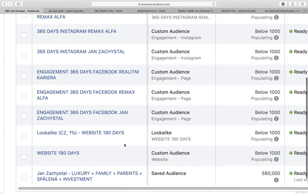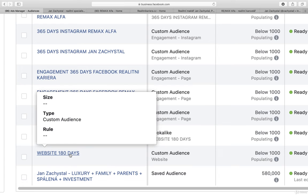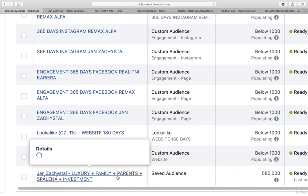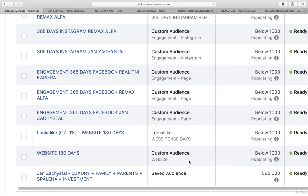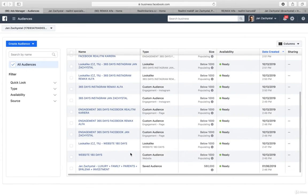Then of course you go for lookalike audiences for website retargeting. You create website retargeting itself. And then of course you have traditional targeting that we do not want to talk about right now.